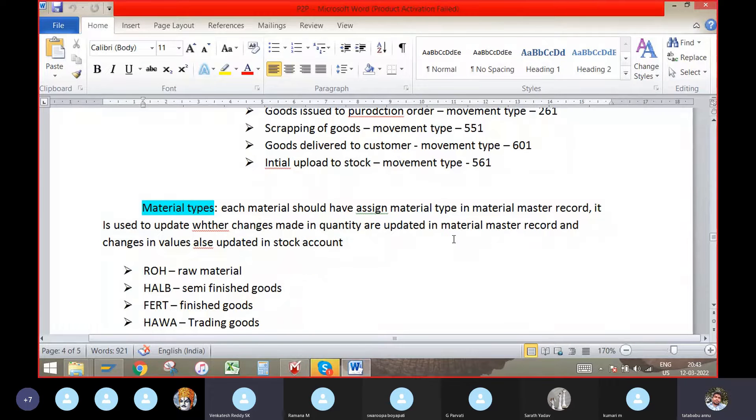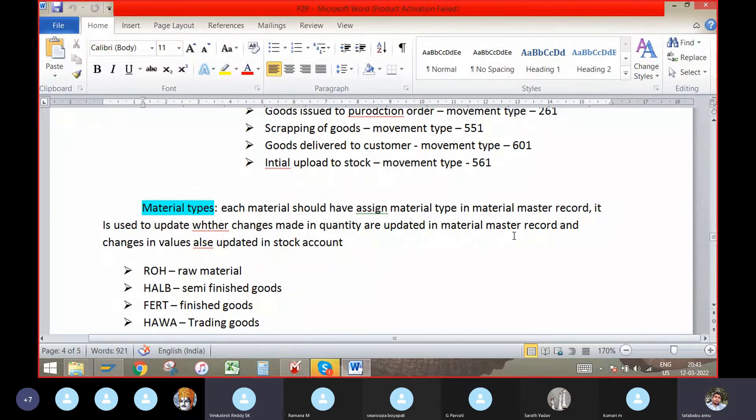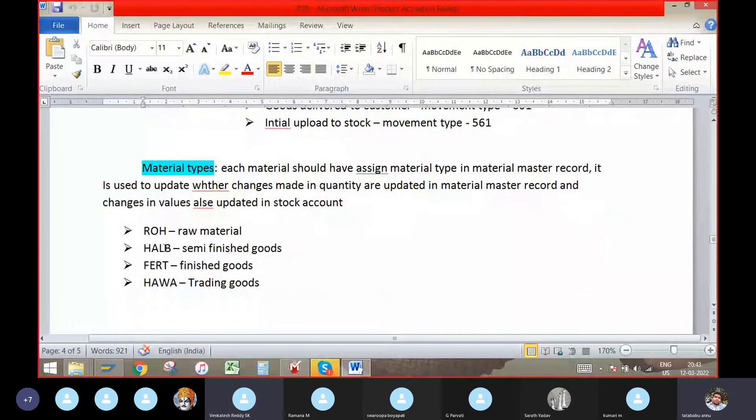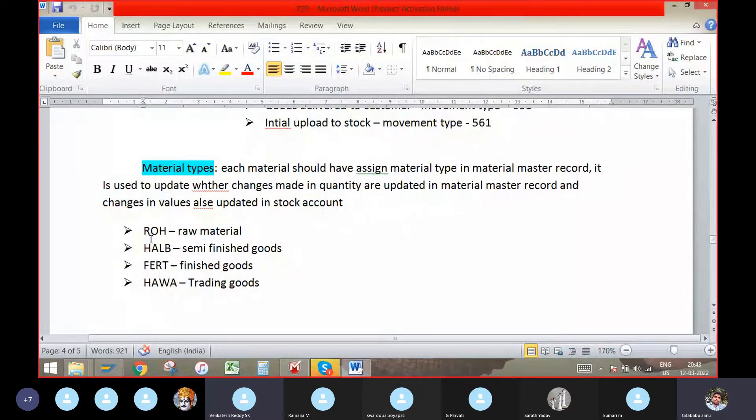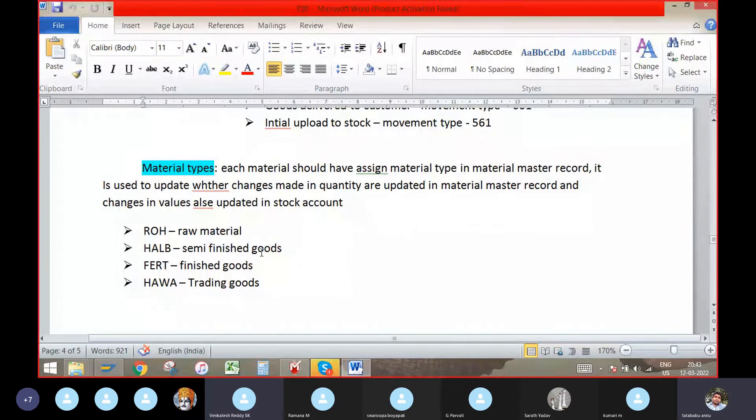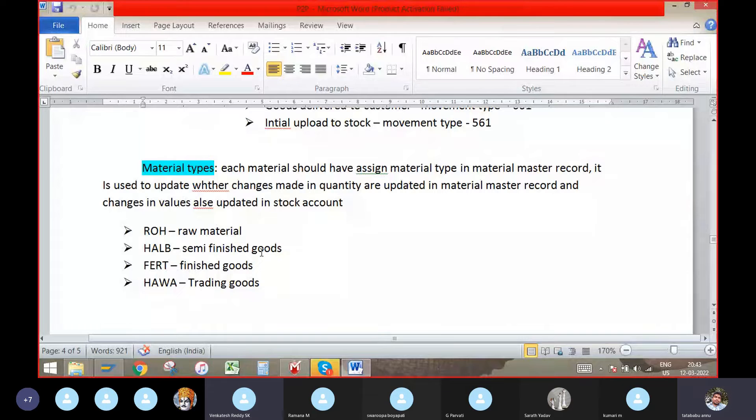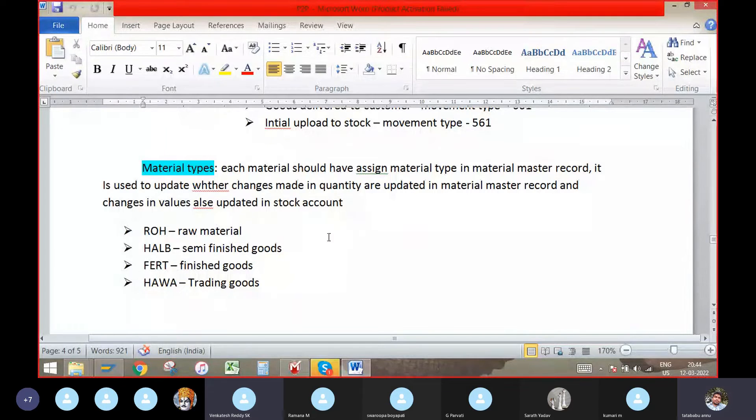ROH used for the raw material, HALB for the semi-finished goods, FERT for the finished goods, HAWA for trading goods. These are the predefined material types. By copying them, we can create as per the company's requirement.